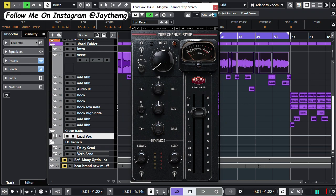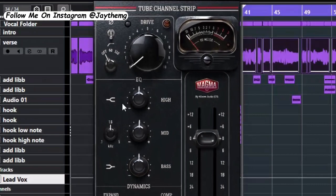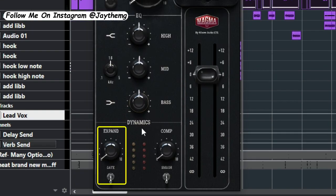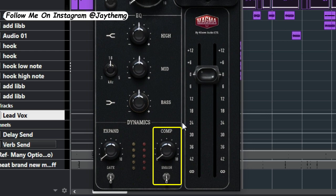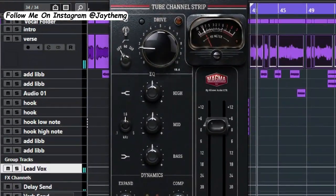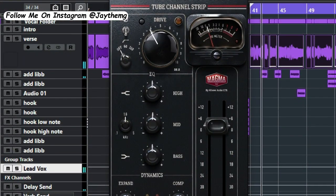and it has an EQ section right here which can also help you control the tone of your vocals or anything that you're using it on. So right here you've got the expander and compressor on the other side. Pushing the drive increases the volume and at the same time introduces a little bit of harmonic distortion.